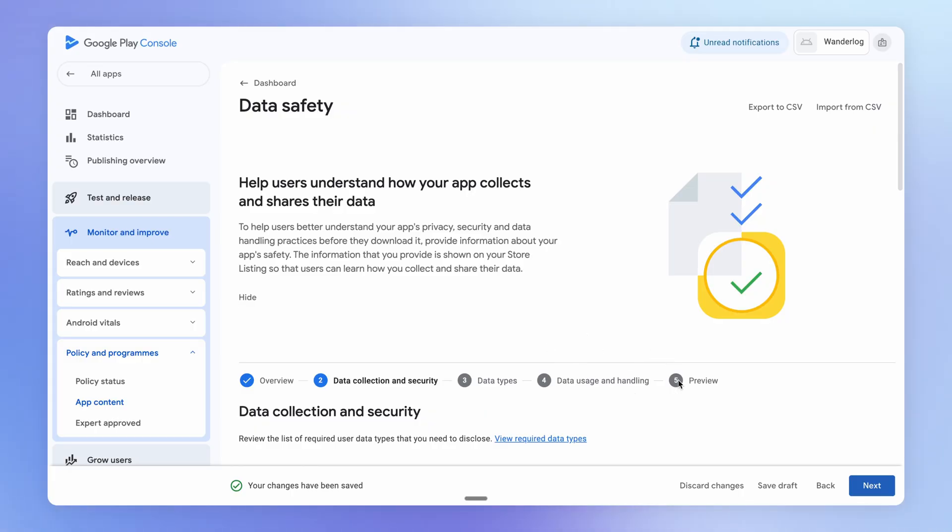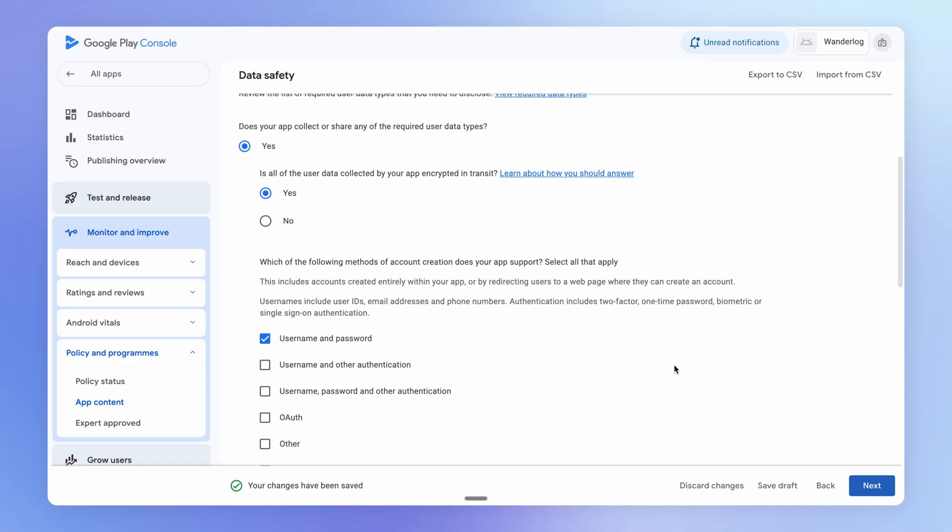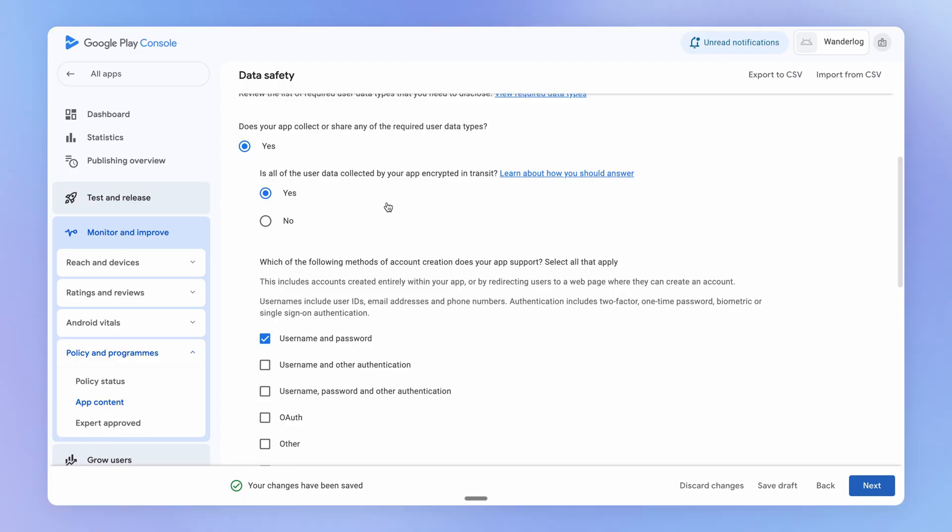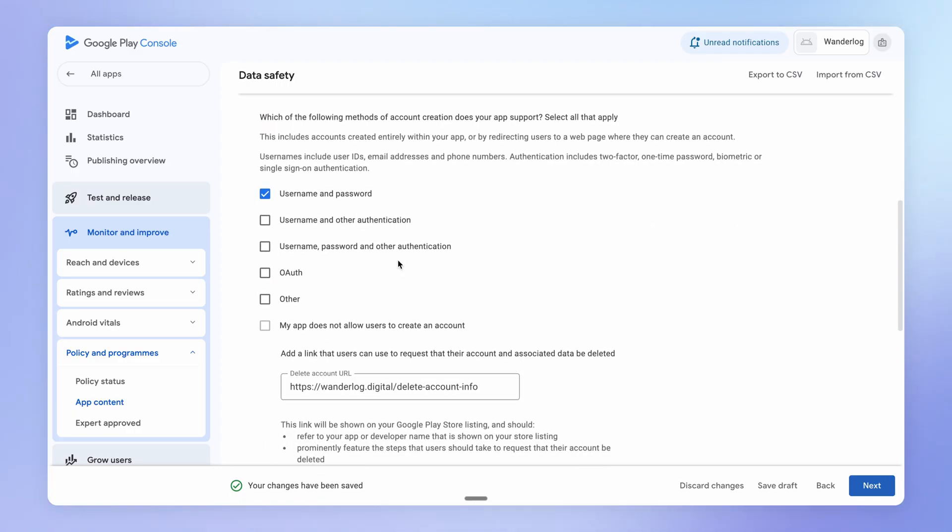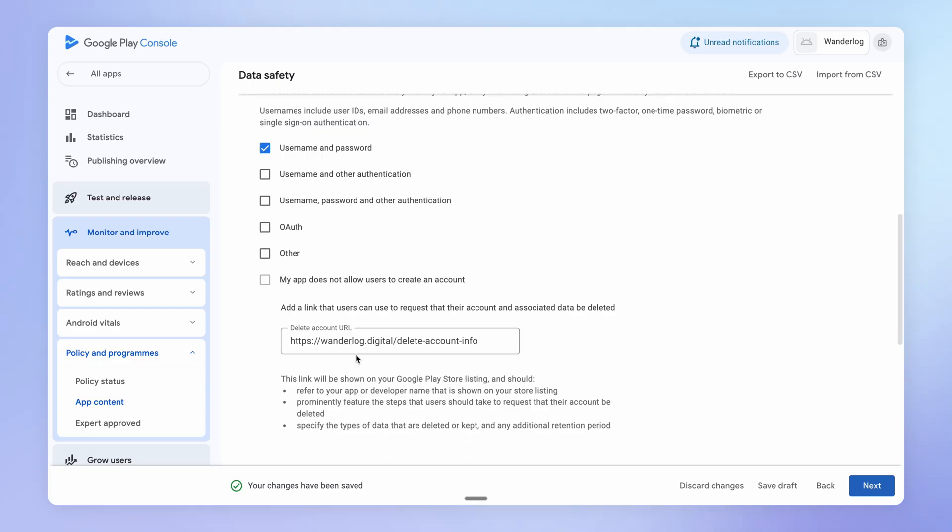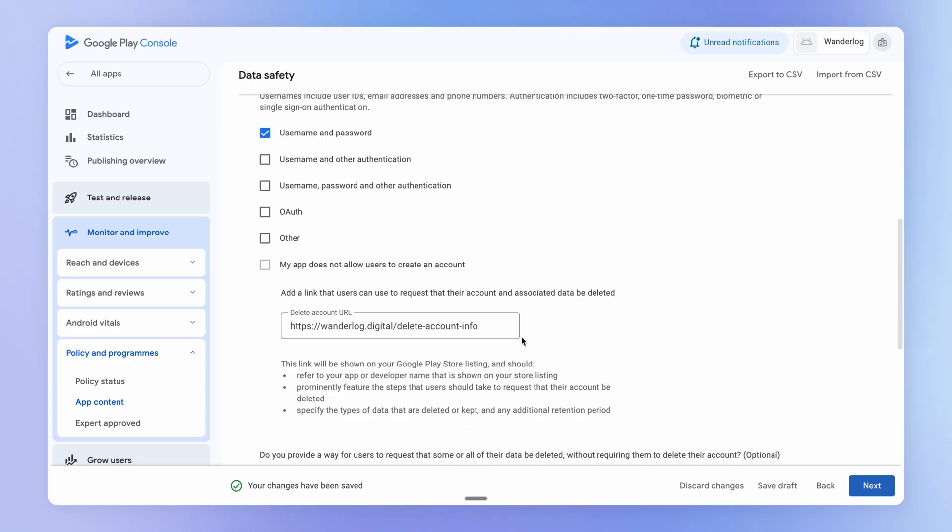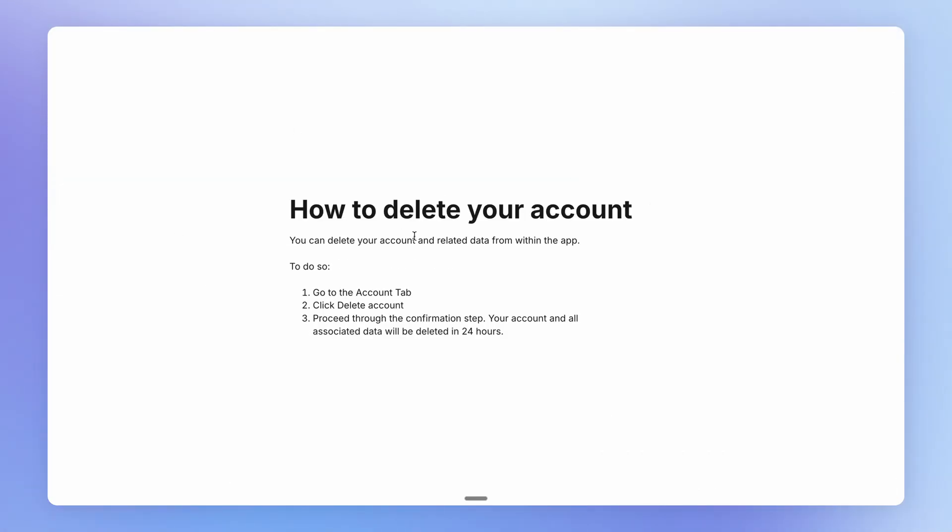Now, one thing just to call out within the data safety step is that assuming that your users can create data within your app, as ours can, because users can log in and create trips and diary entries, we have to provide a link with some information telling users how they can delete their account. And I've achieved this by creating a new page within my web app with some information about how they can do this. Again, this is something that you can host wherever you want. A Google Doc, a Notion Doc are just some simple examples.